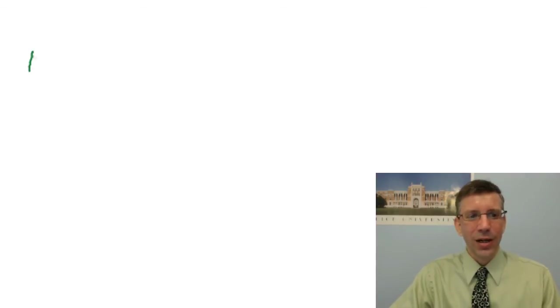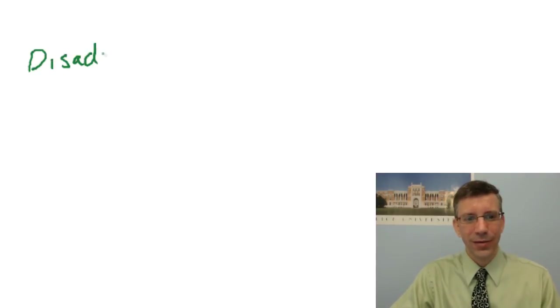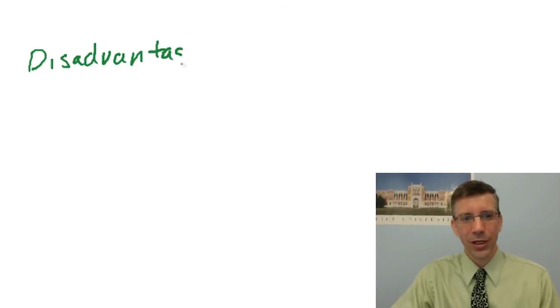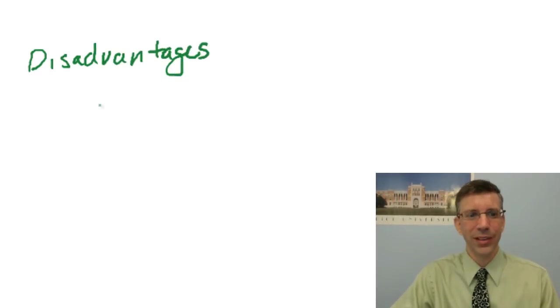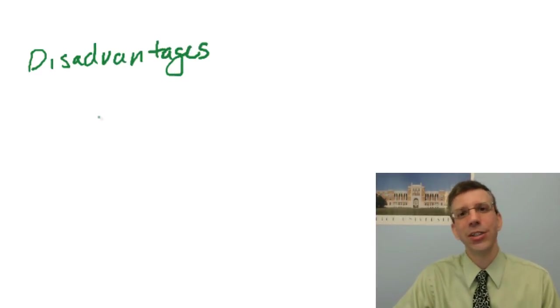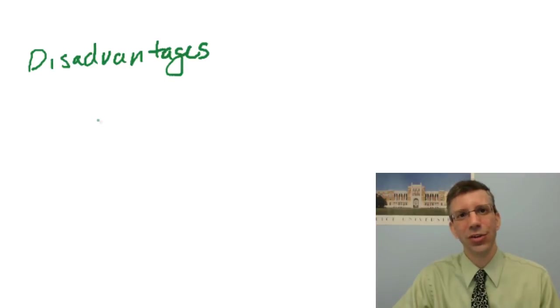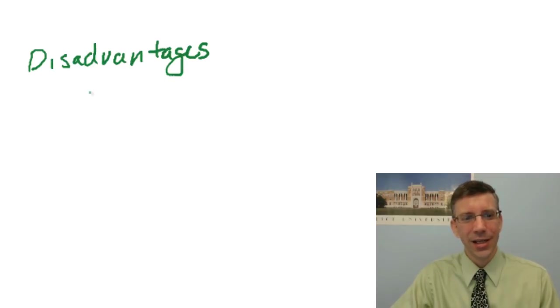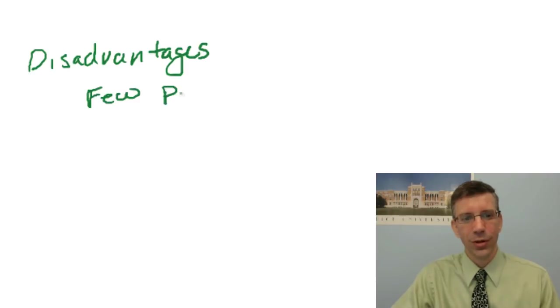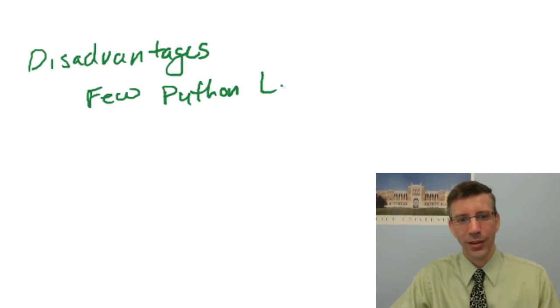There are a couple minor disadvantages, though, that I want to talk about here, not because they're a big deal, but because I want you to be aware of them, and I don't want them to detract from the class as you're taking it.